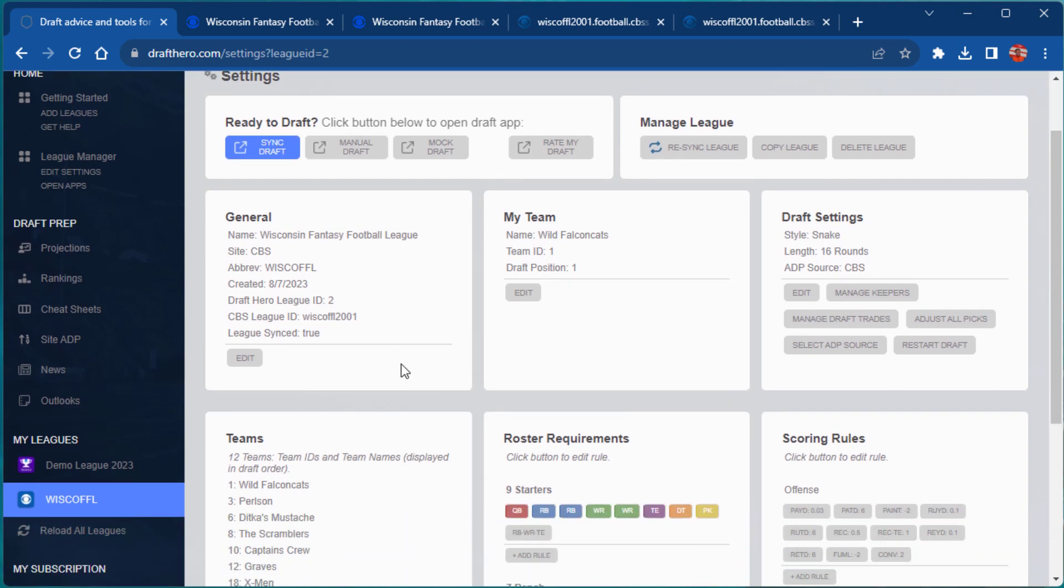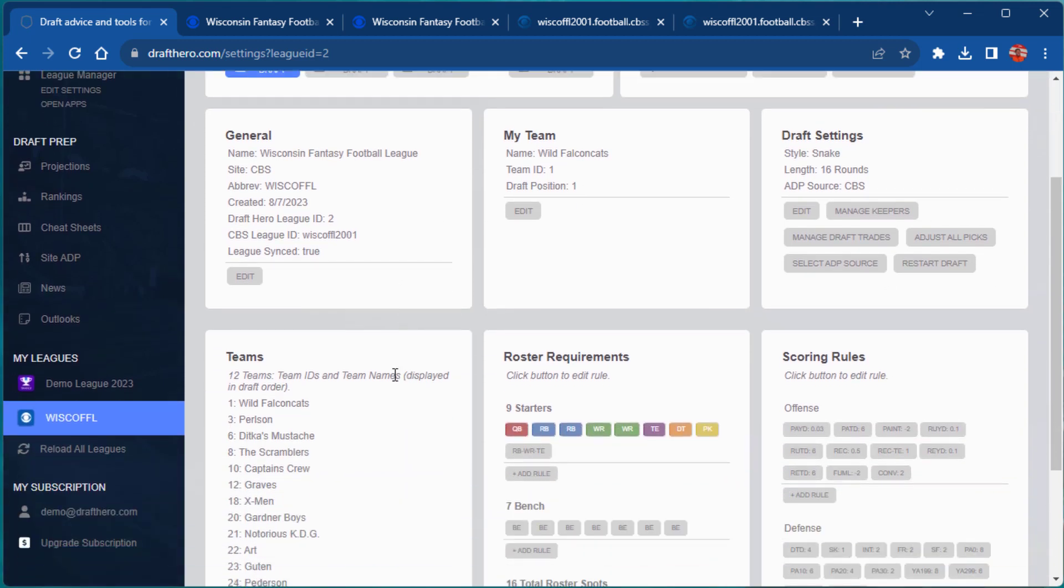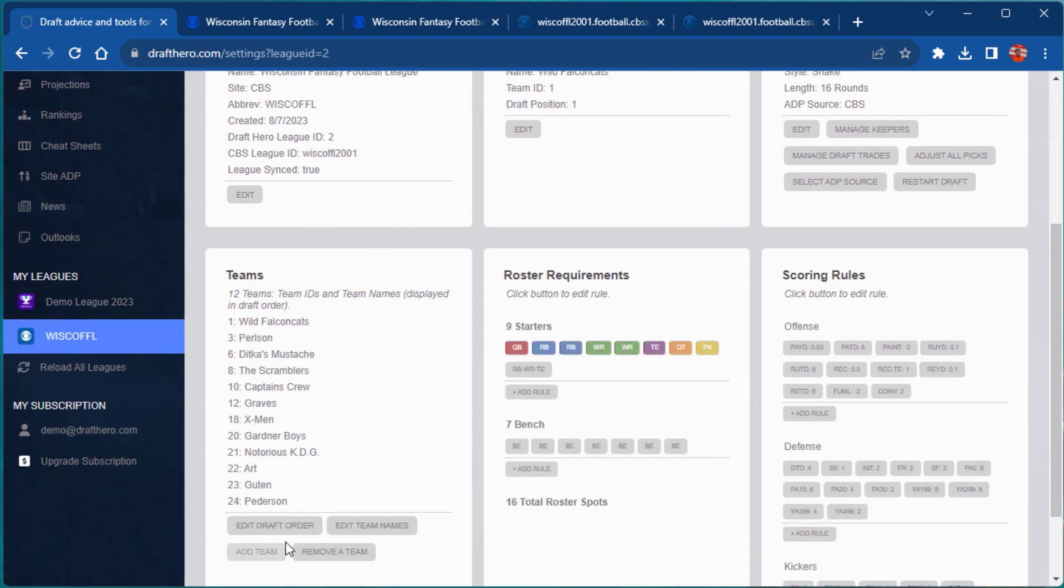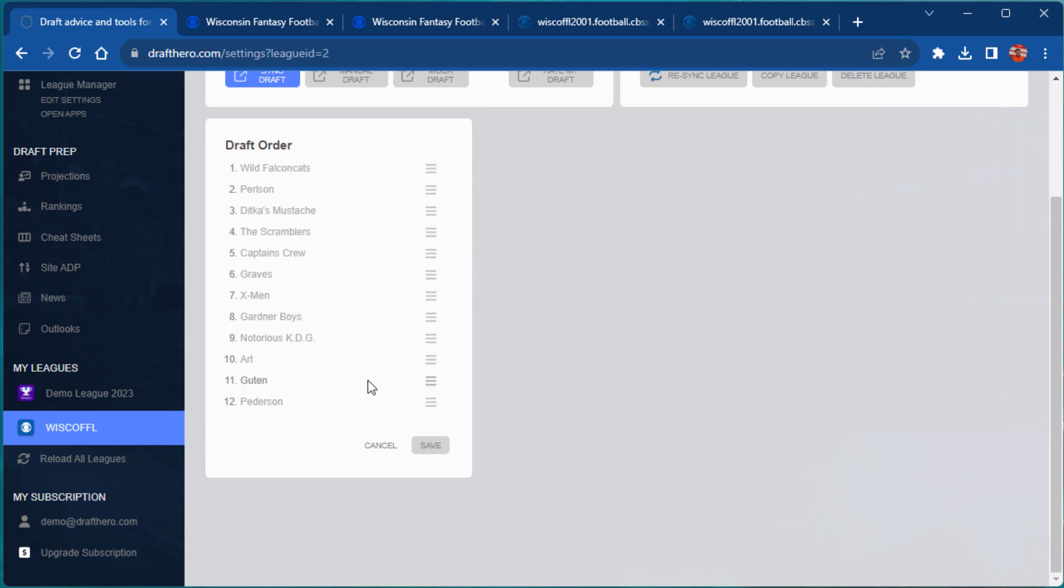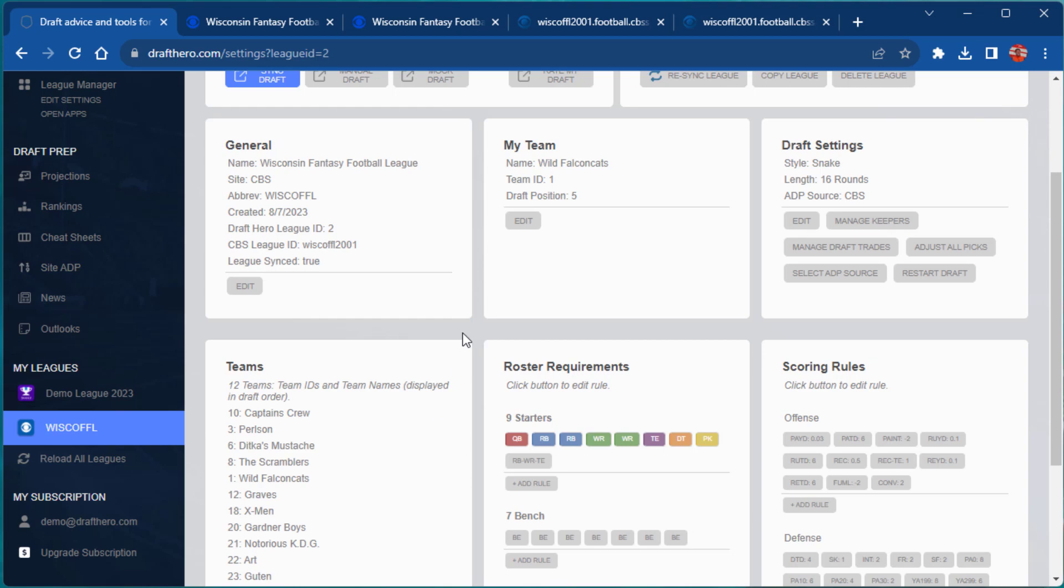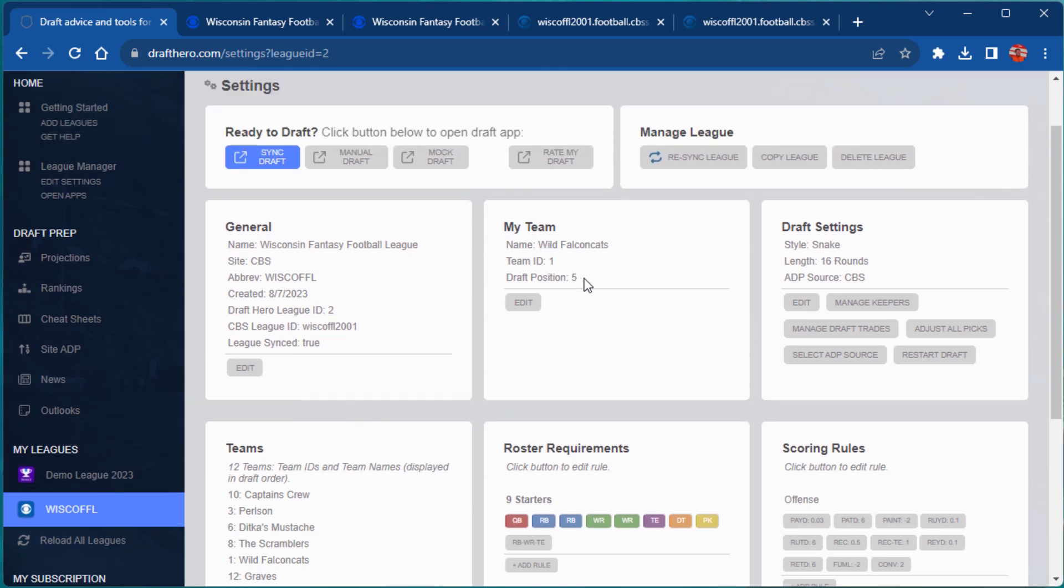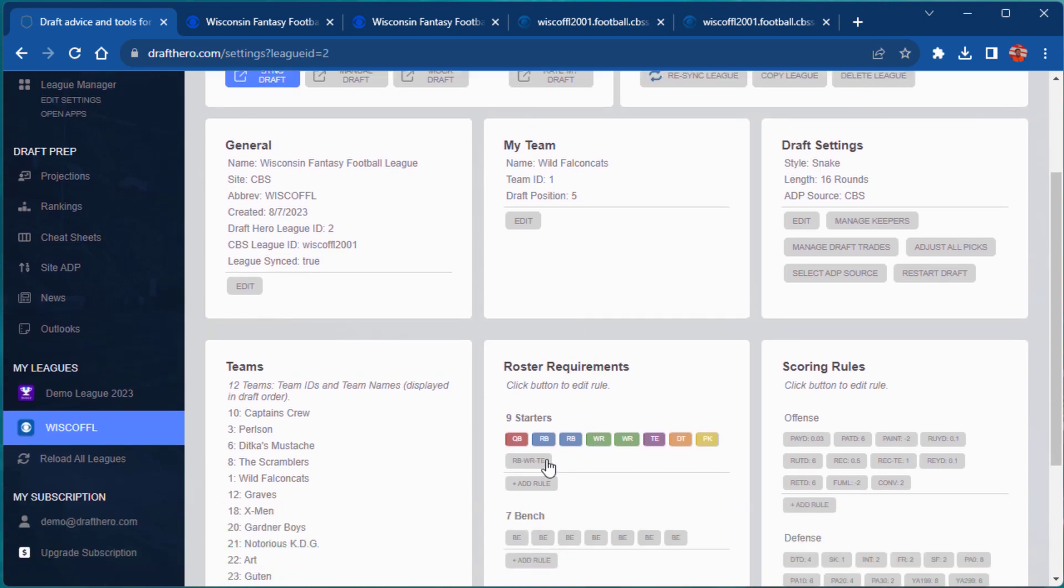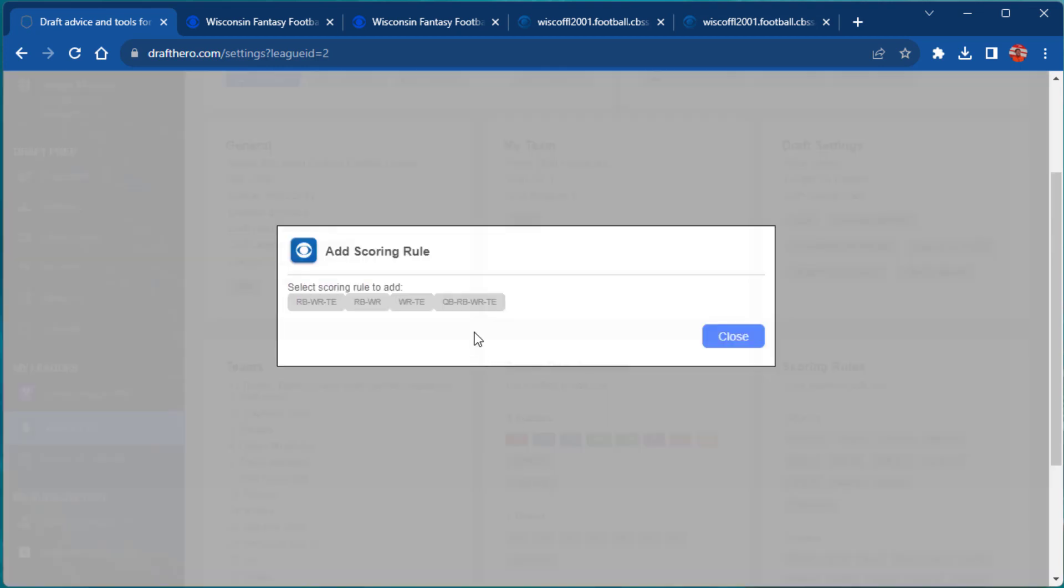Many leagues don't have draft orders generated yet, so you can easily manually edit the draft order using the drag and drop feature. Double check all the roster requirements and scoring rules. It is very easy to add or edit rules as needed.